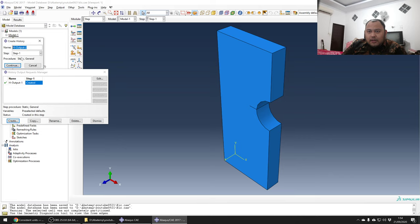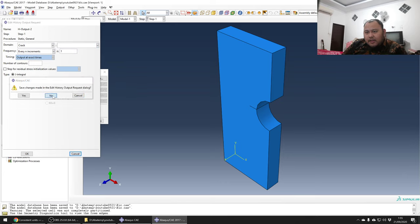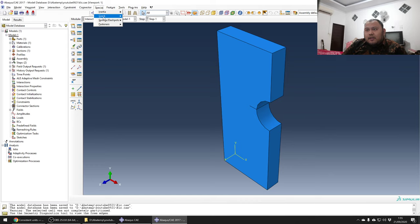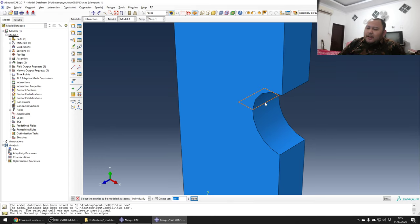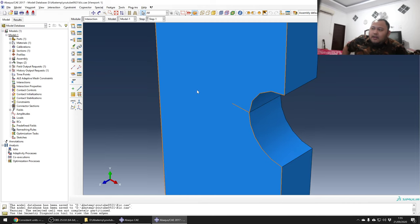You can also create a history output for the crack, but it's empty now because you haven't made the crack yet. Go first to the interaction module to create the crack. Under Special, there's a Crack option - you assign a seam crack. By assigning the seam crack you are telling Abaqus that this area is a crack from the beginning - when meshing, Abaqus should not make shared nodes between these two faces but separate them.